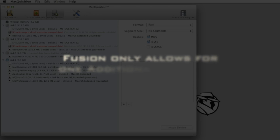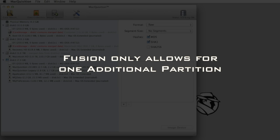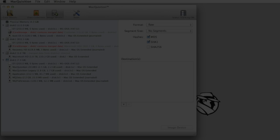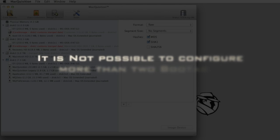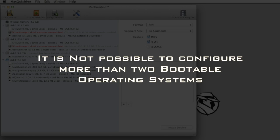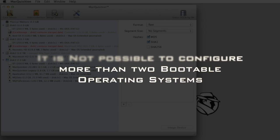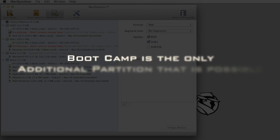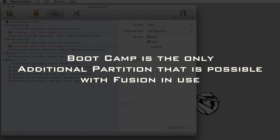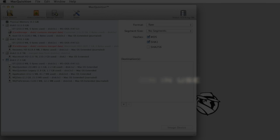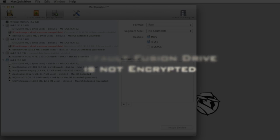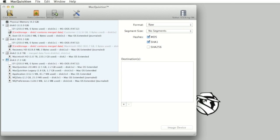Apple's Fusion technology only allows for one additional partition, so it's not possible to configure more than two bootable operating systems, a task which is very easily performed on a regular HFS Plus Drive. If bootcamp is desired, it is the only additional partition that is possible with Fusion in use. When Apple ships a Fusion Drive, it is not encrypted. The user may decide later to enable FileVault 2 encryption. We are looking at a Fusion Drive as it would appear prior to encryption.